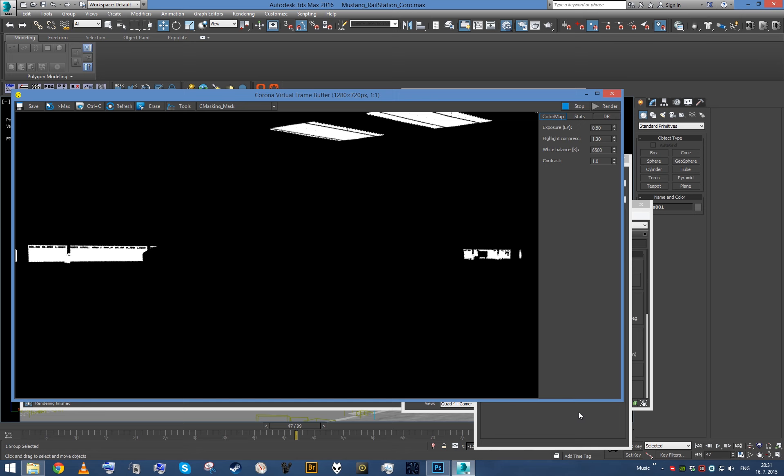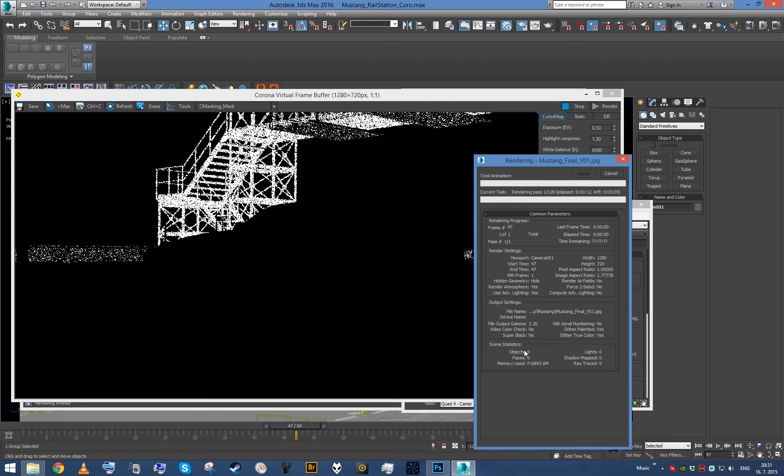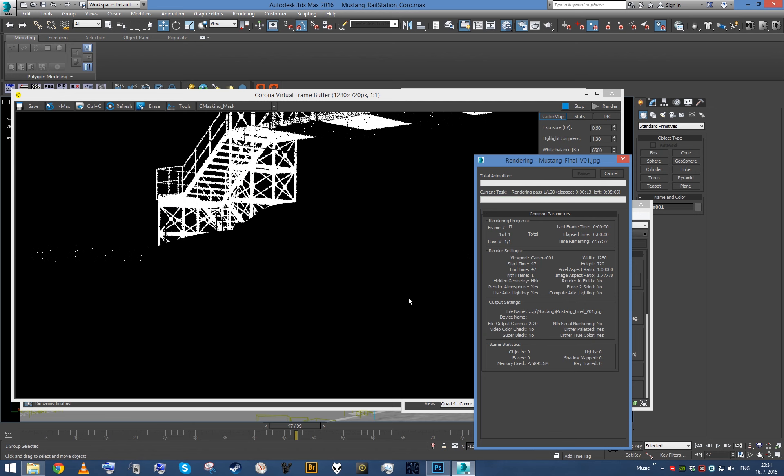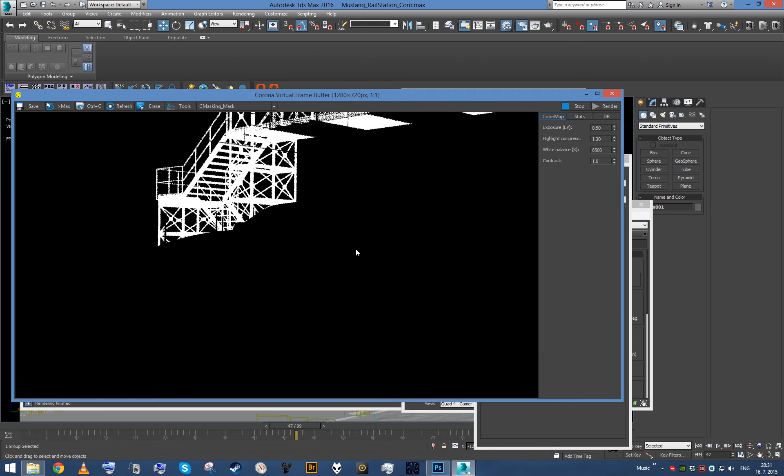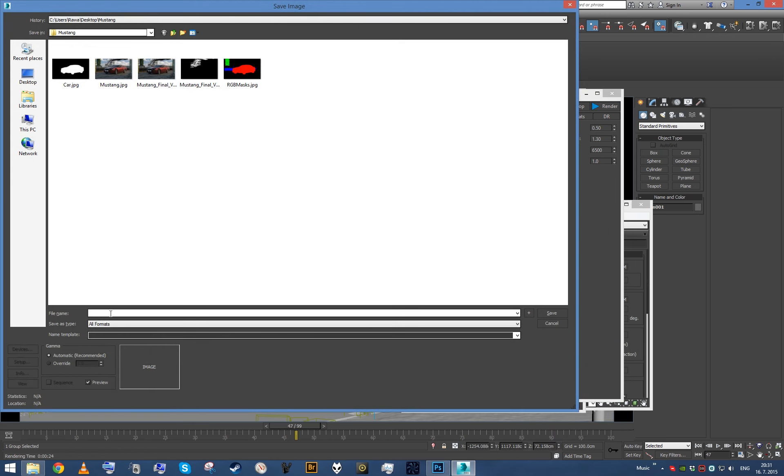All right, a few seconds you know, and it's almost done. There we go, now I got a metal mask, so just give it a few seconds so we get rough mask. Okay, this looks good enough, stop it, save it, let's call it bridge metal.